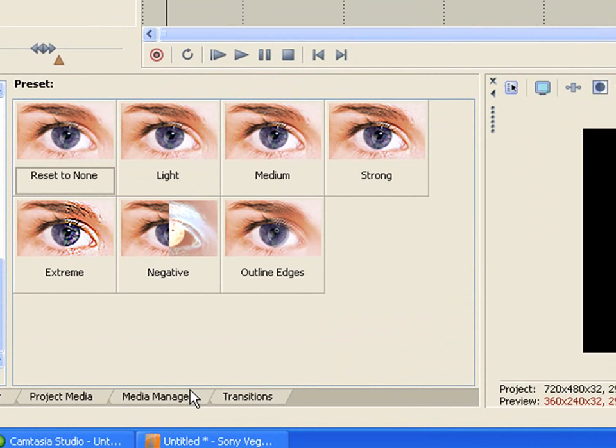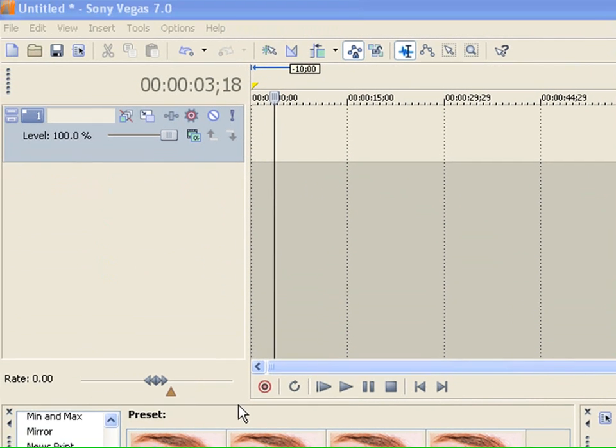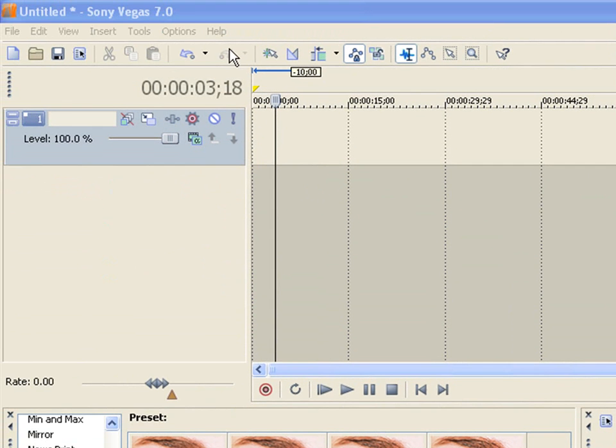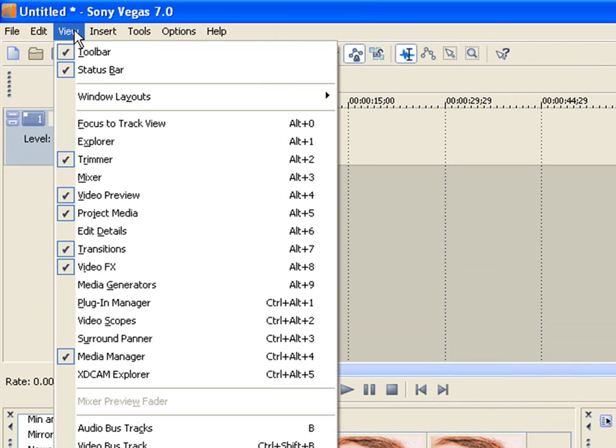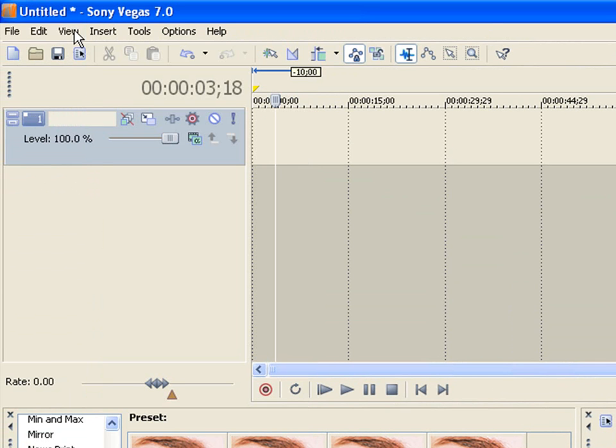Hello. So today I'll be showing you how to make an intro video using Sony Vegas. First thing you want to do is open it. Obviously I already have it opened.